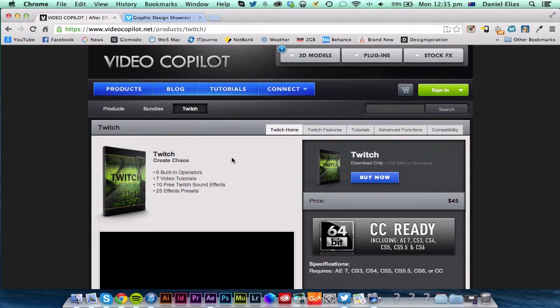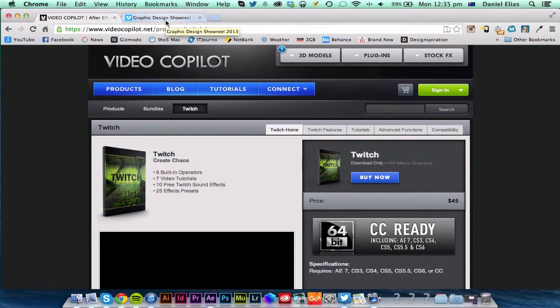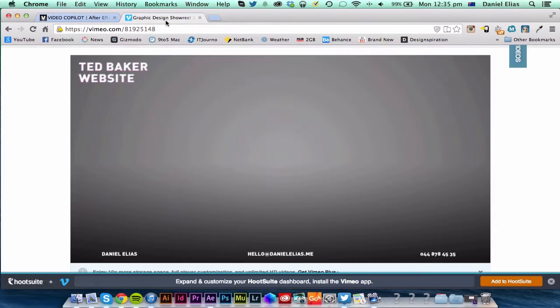It's called Twitch and I'm going to show you how to do a Twitch and an RGB split, which I'm going to show you an example of.